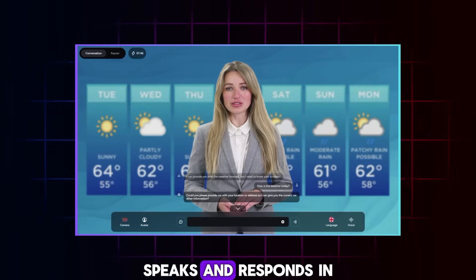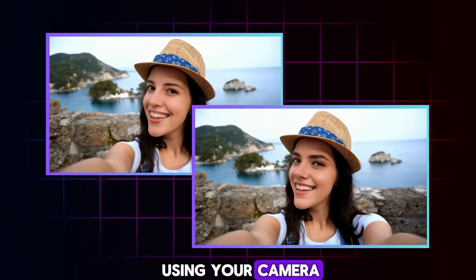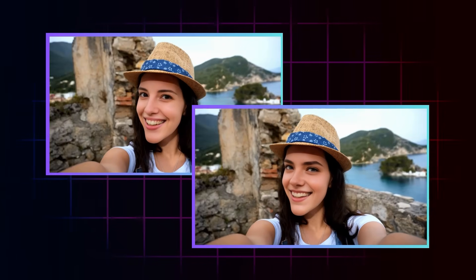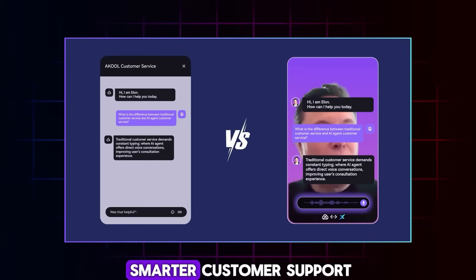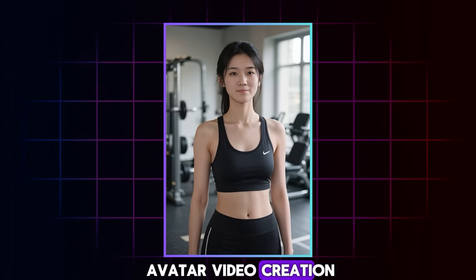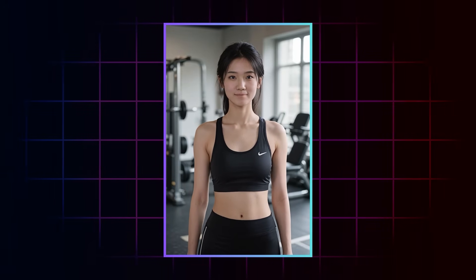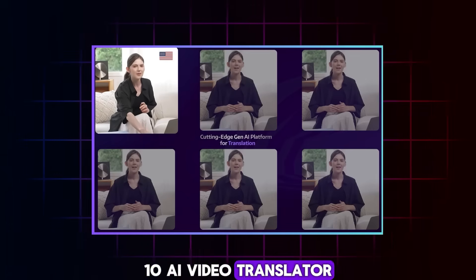6. AI Livestream Avatar that Sees, Speaks and Responds in Real-Time. 7. Live Face Swap using your Camera. 8. 24/7 AI Assistant for Smarter Customer Support. 9. Text to AI Avatar Video Creation. 10. AI Video Translator where Video Translates Simple and Precise.